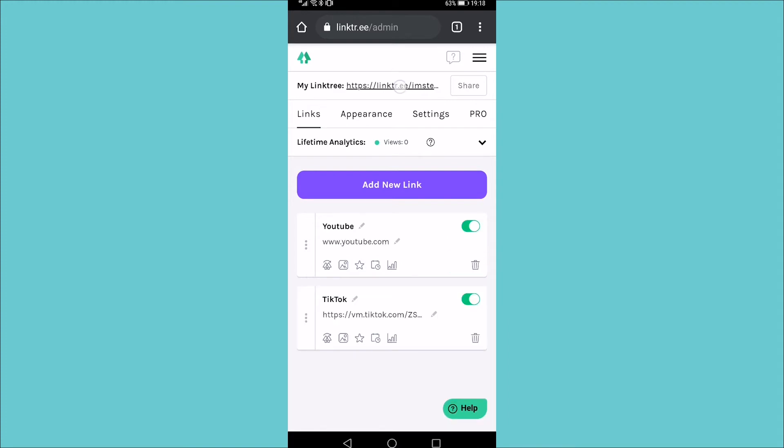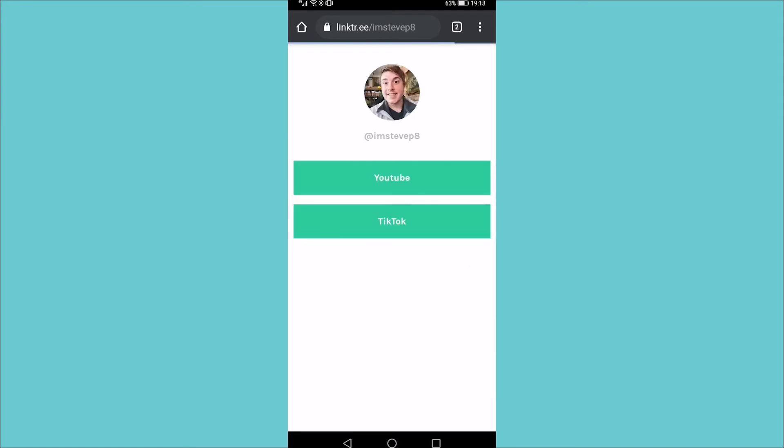If I tap on my link tree at the top, you can see now when people click on this link from my Instagram bio, they can either go to my YouTube or my TikTok account.